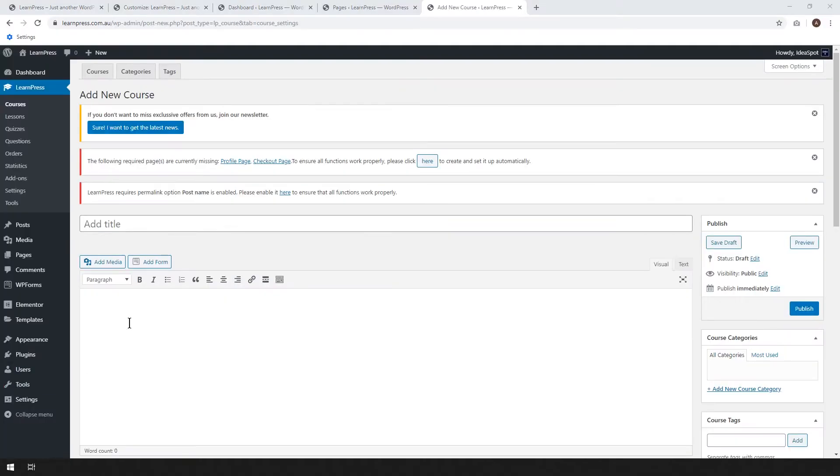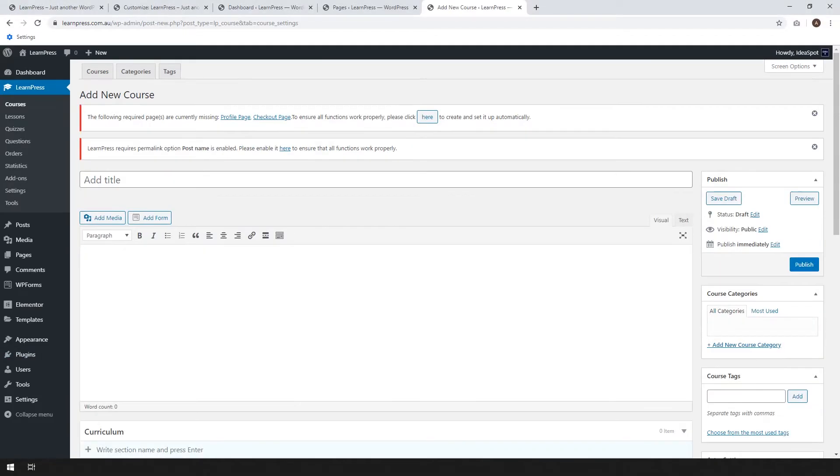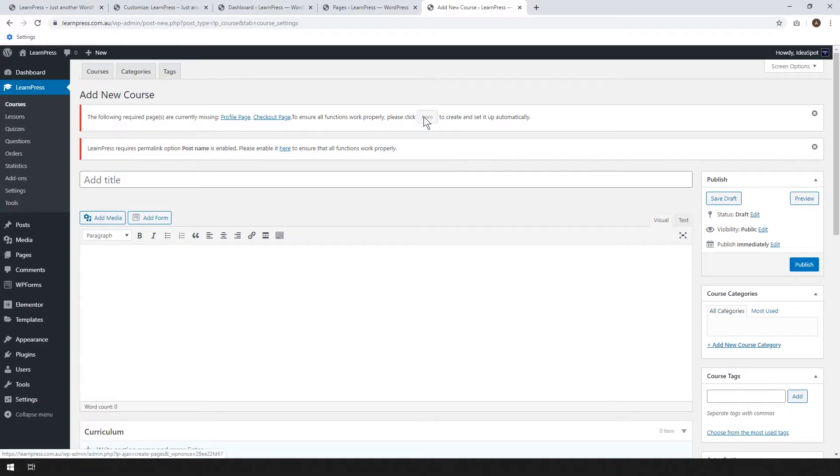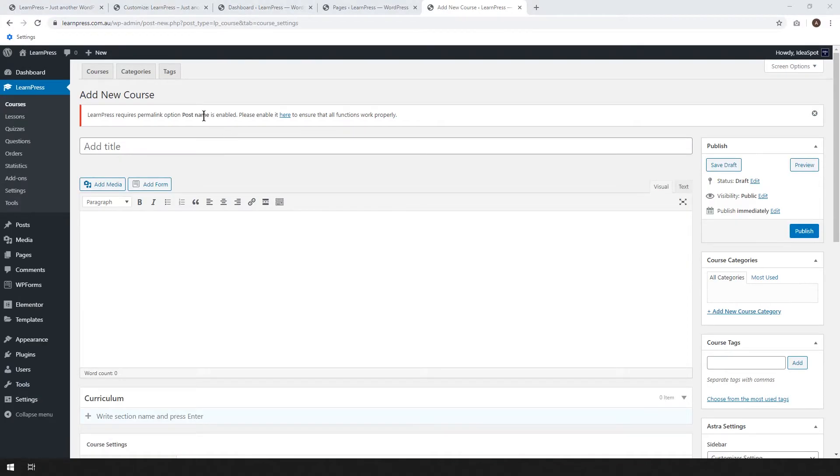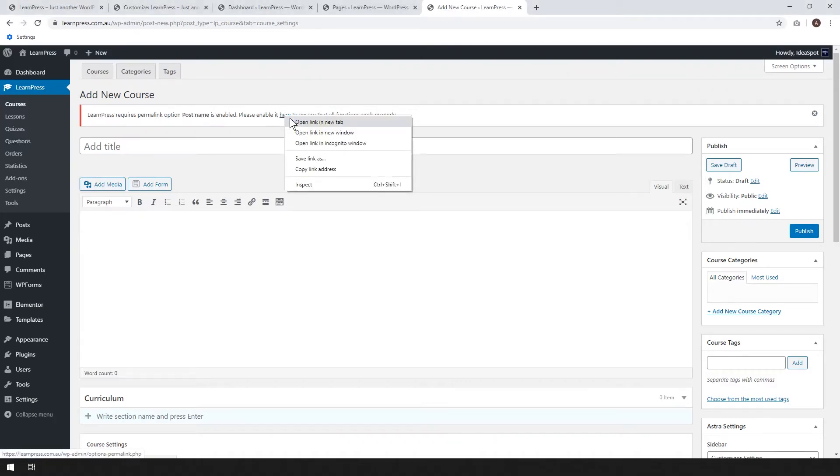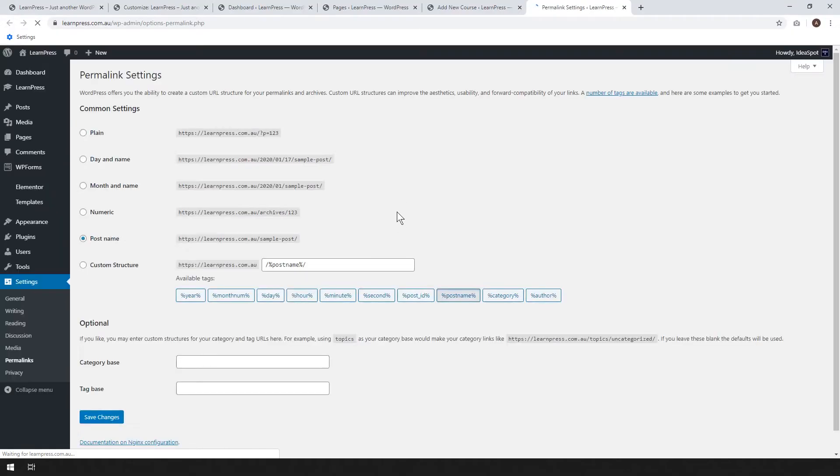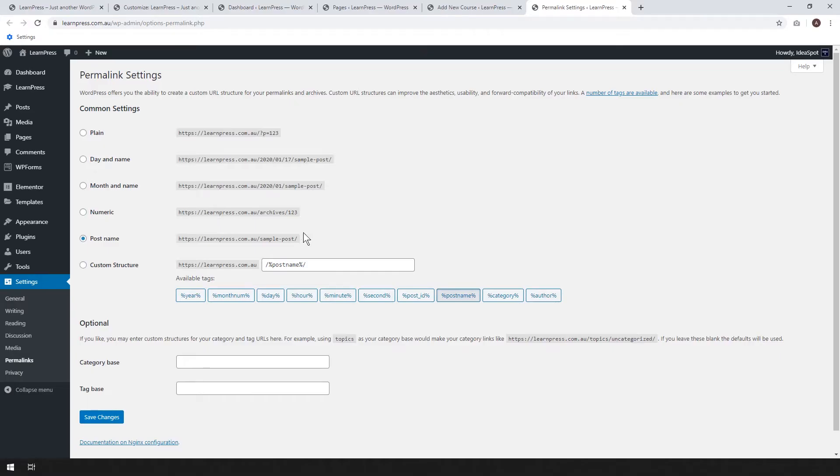So here we are at the create new course screen. Straight away, we can close this option about joining the newsletter. There's no need for that. And it is required to have the profile page and checkout page set up. So you can just go ahead and click here to set them up automatically. And finally, it's asking us to use the permalink option called post name. So I'd recommend using post name on most of your WordPress sites. I think post name is the best permalink format. If you're not already using it, go ahead and change it to post name. If you've already got an established WordPress site that uses a different permalink setting, maybe set up LearnPress in a different folder or on a different subdomain. But go ahead, change it to post name and click save changes.